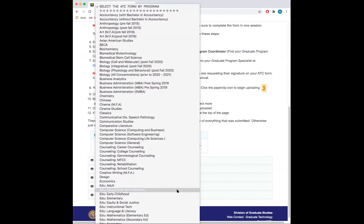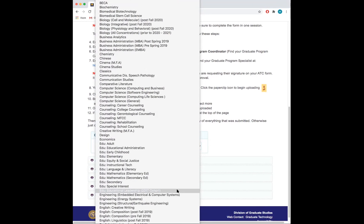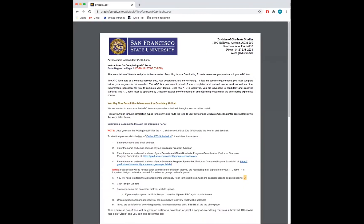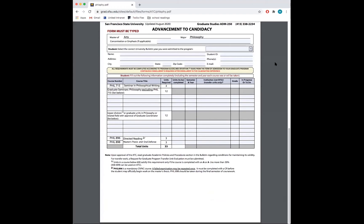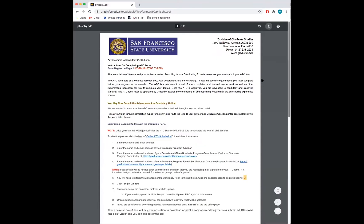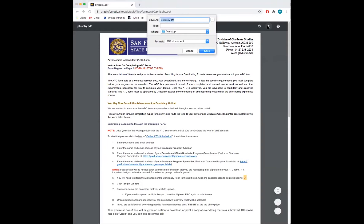Locate and click on the form of your department program. Clicking on the department will lead you to the ATC Advancement to Candidacy form. Scroll down and click Download.